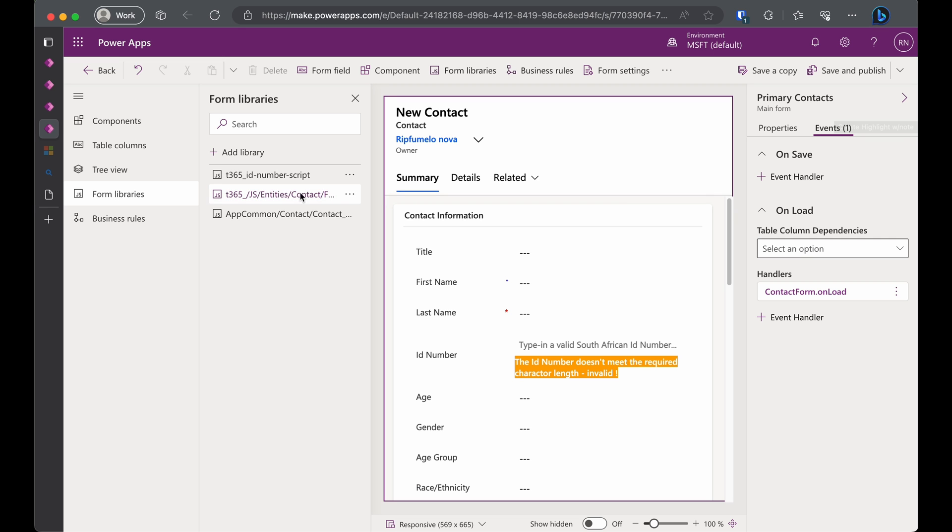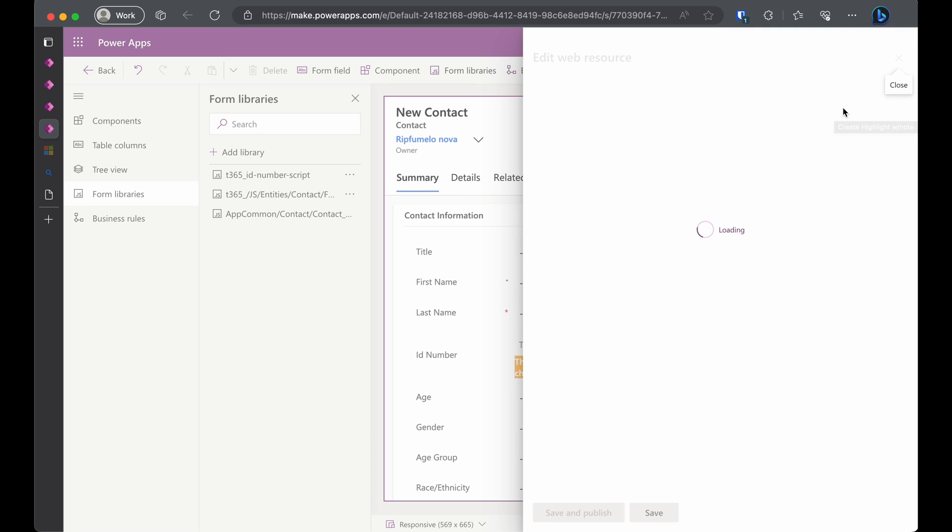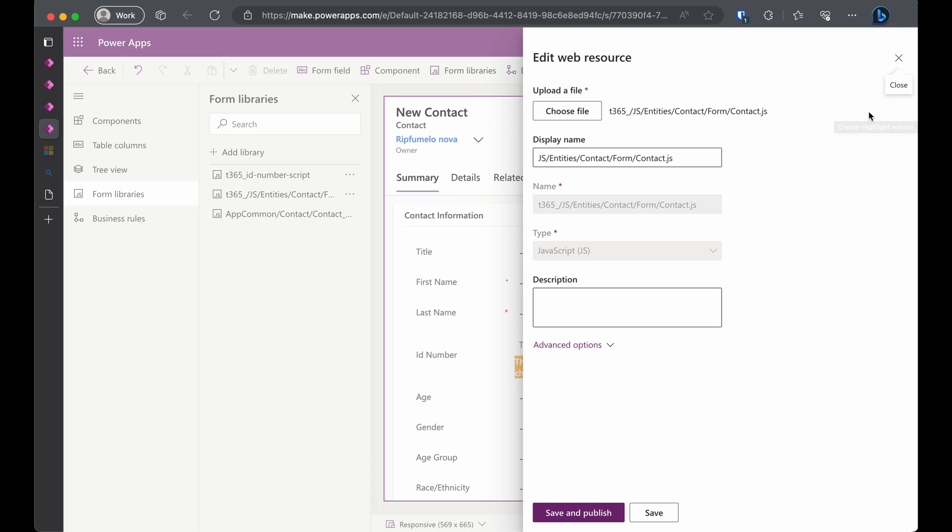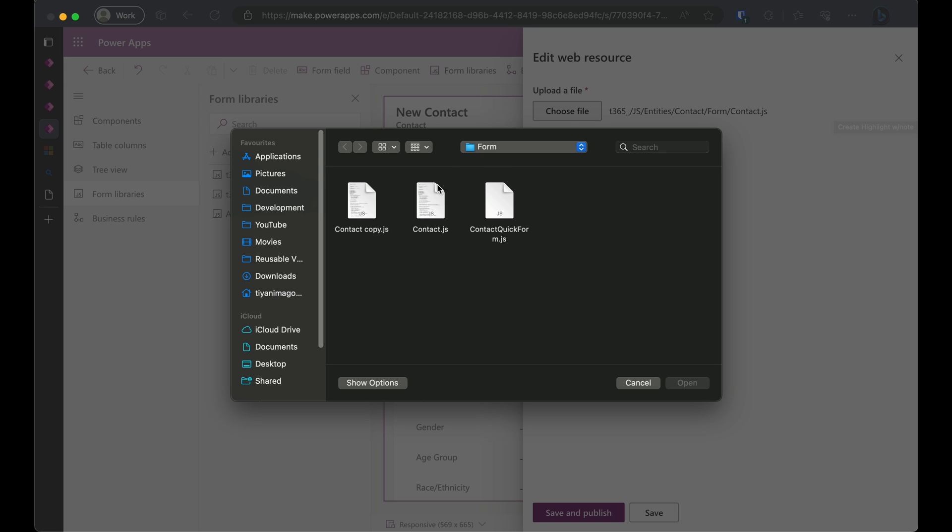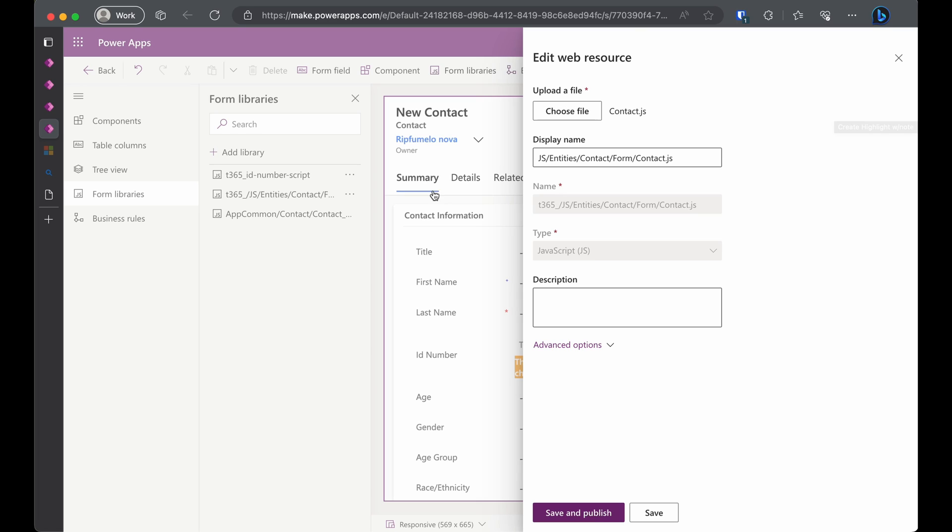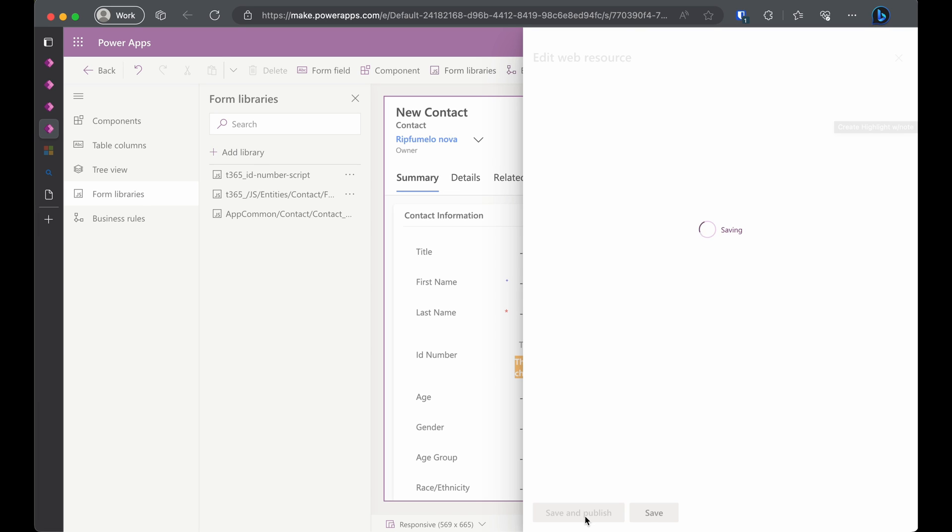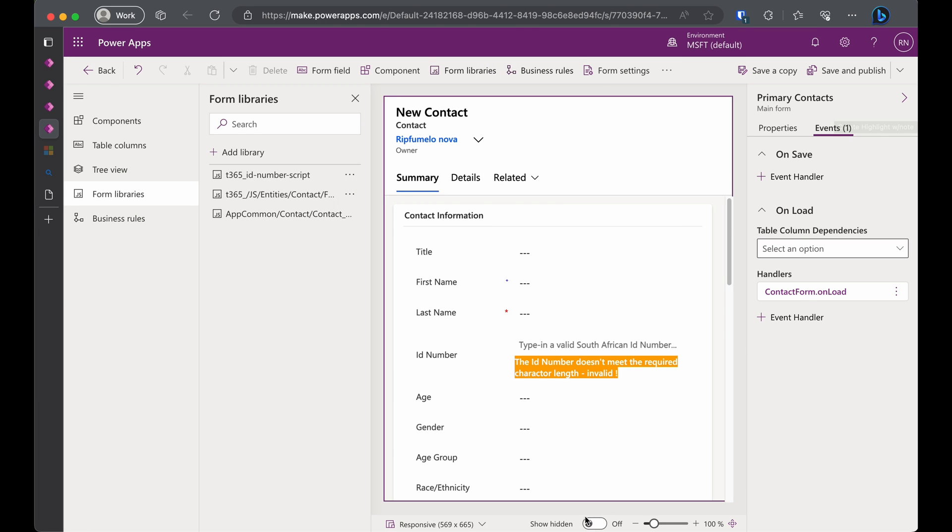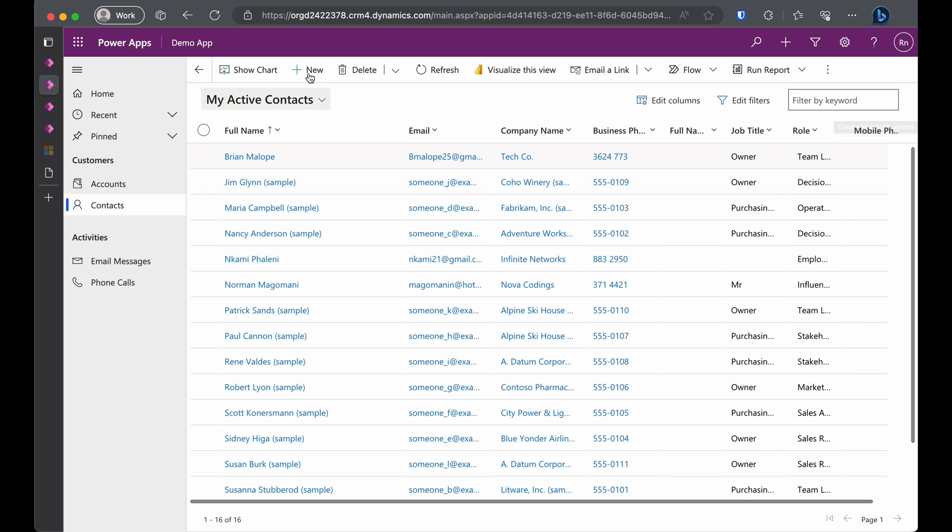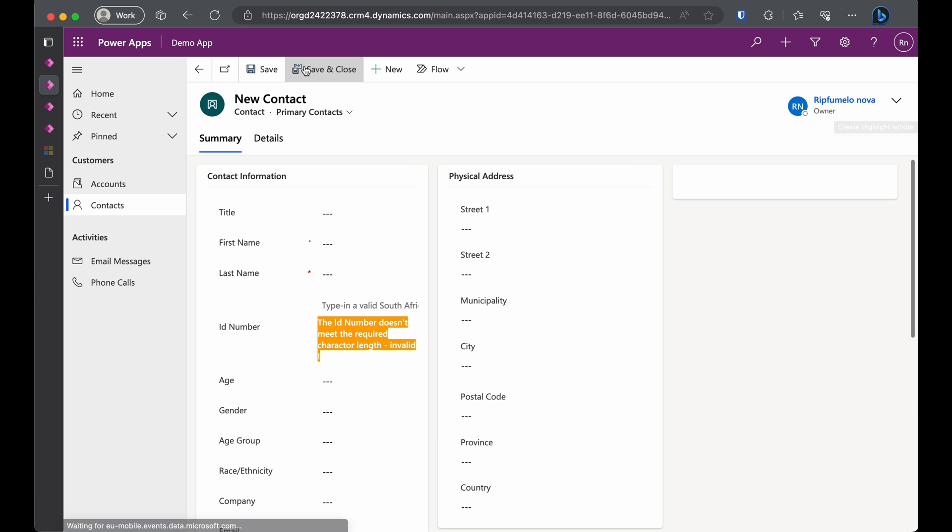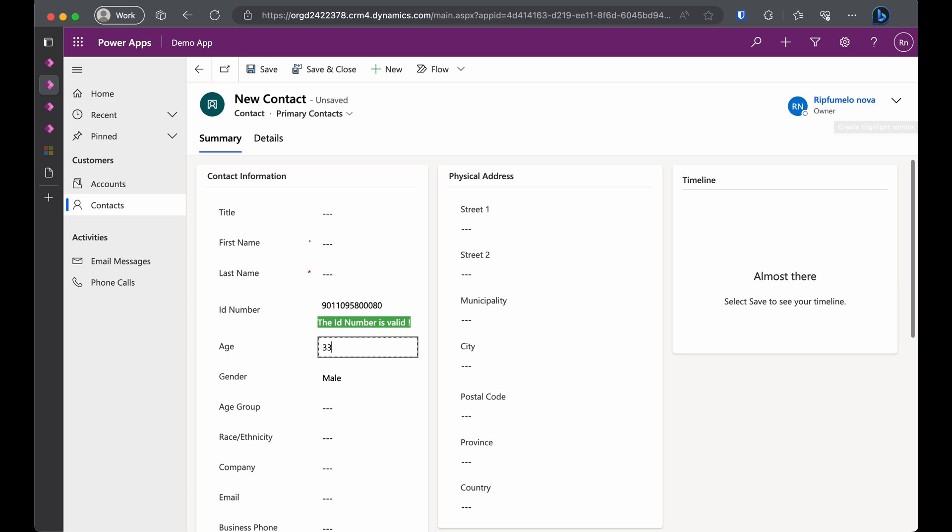Now back to the form design studio. Click on the ellipsis next to our web resource and click Edit. Choose the file, select our script file and then save and publish. Let's head back to our app. Create a new record. Input an ID number and tab away to watch the magic happen.